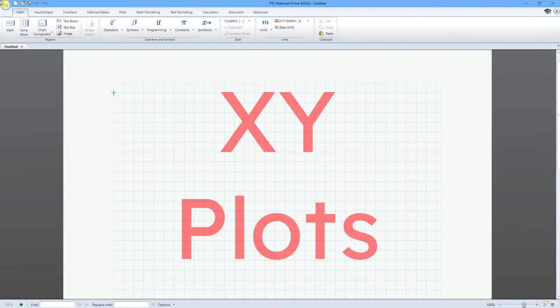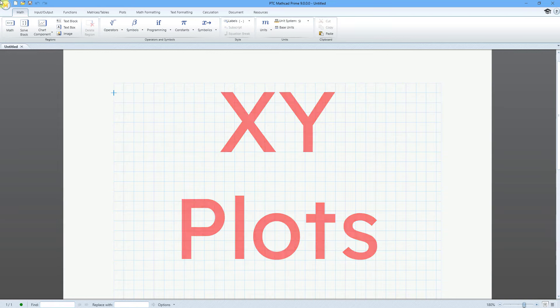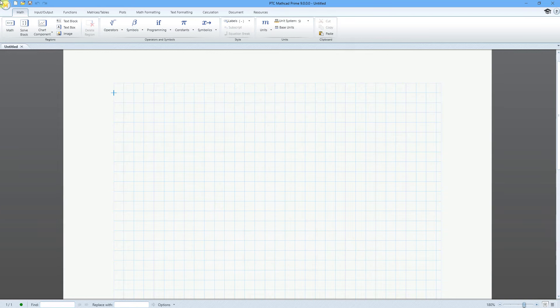In Mathcad, you can graph functions and matrices in x, y plots. Let's start off by creating a function.